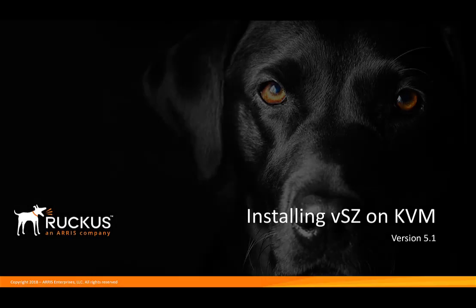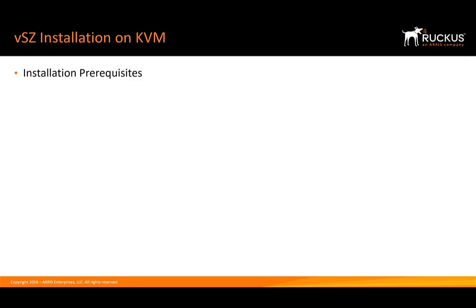We're going to install Virtual SmartZone version 5.1 on KVM. Before we begin, I want to cover a couple of prerequisites prior to starting the installation.